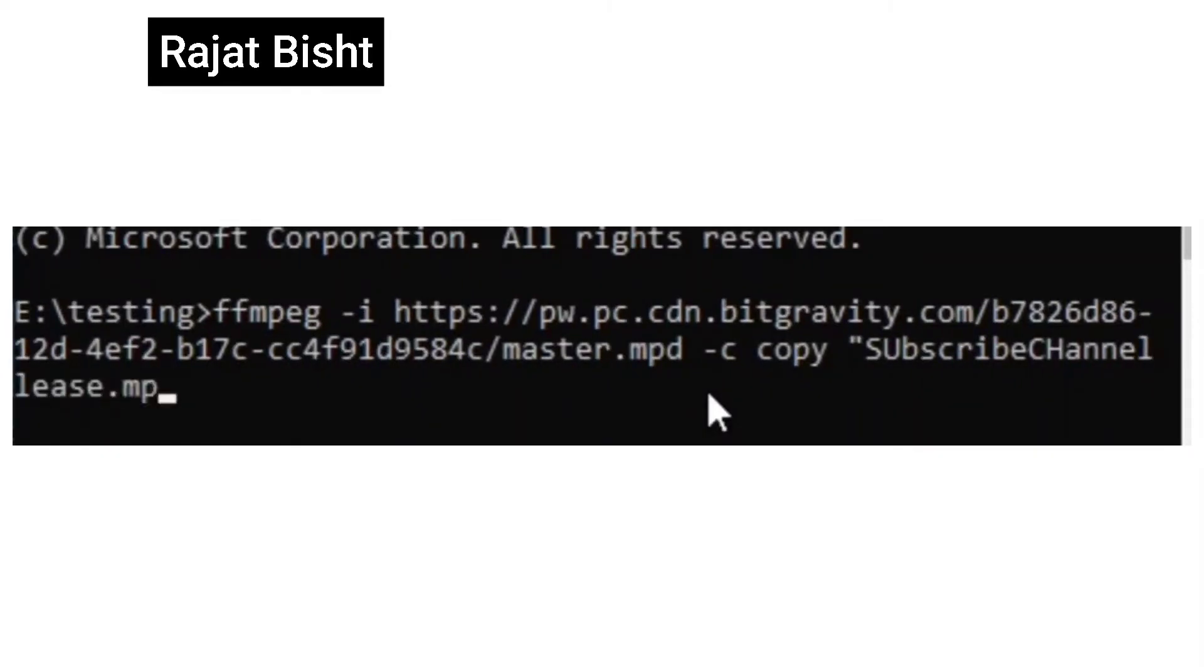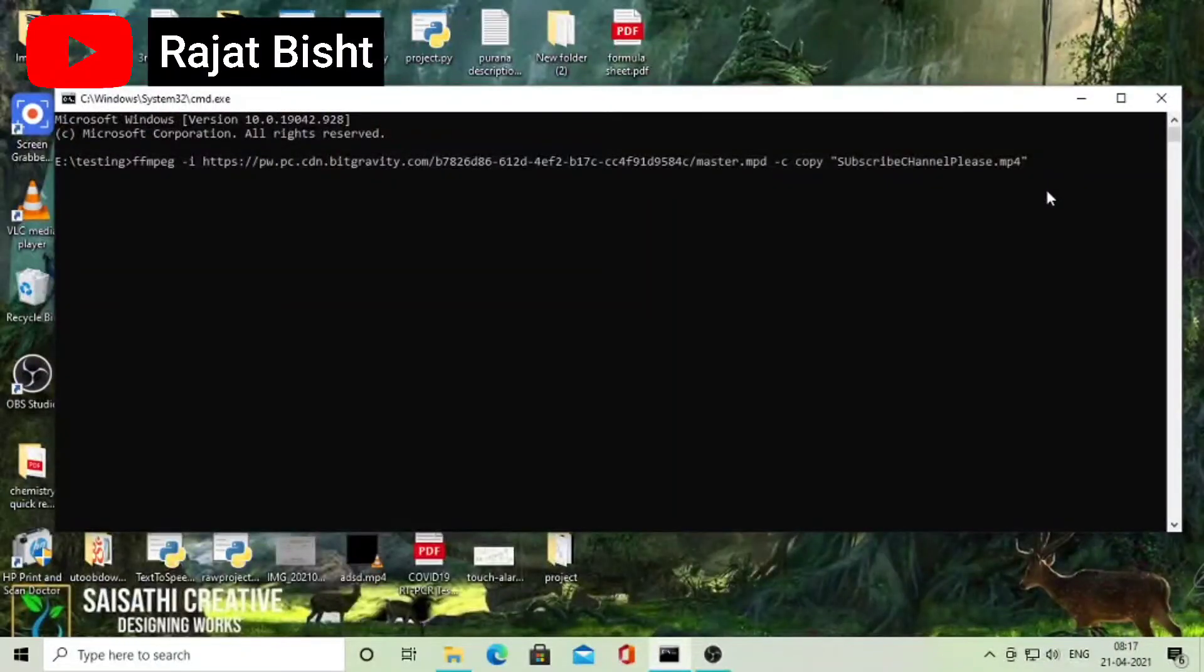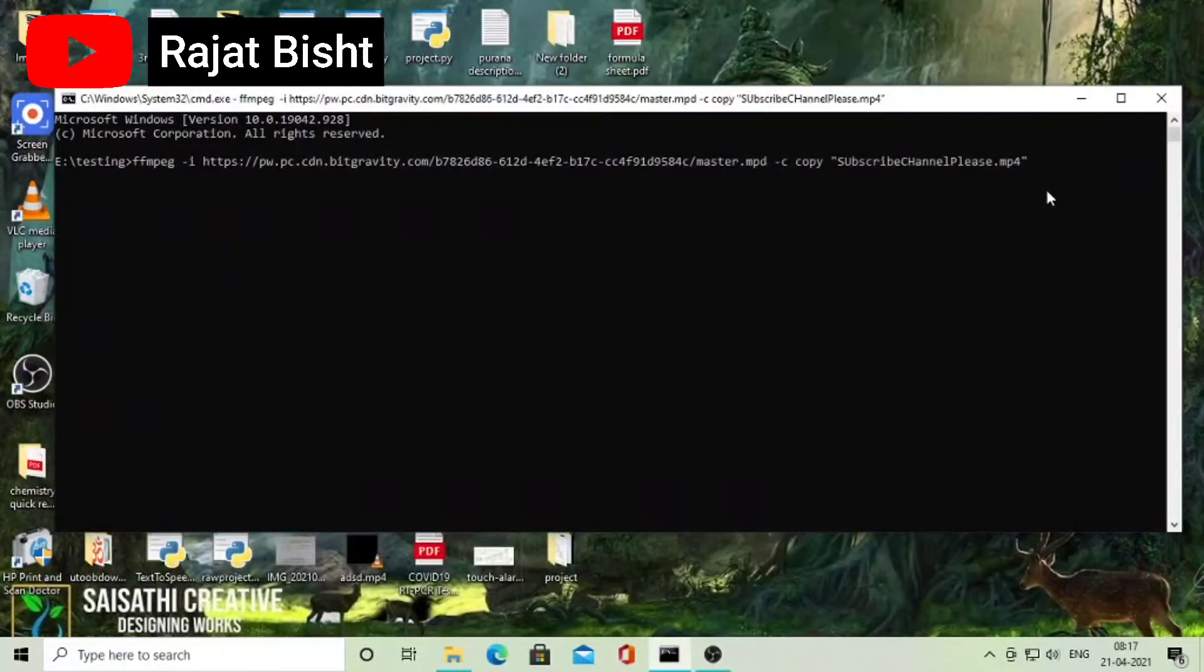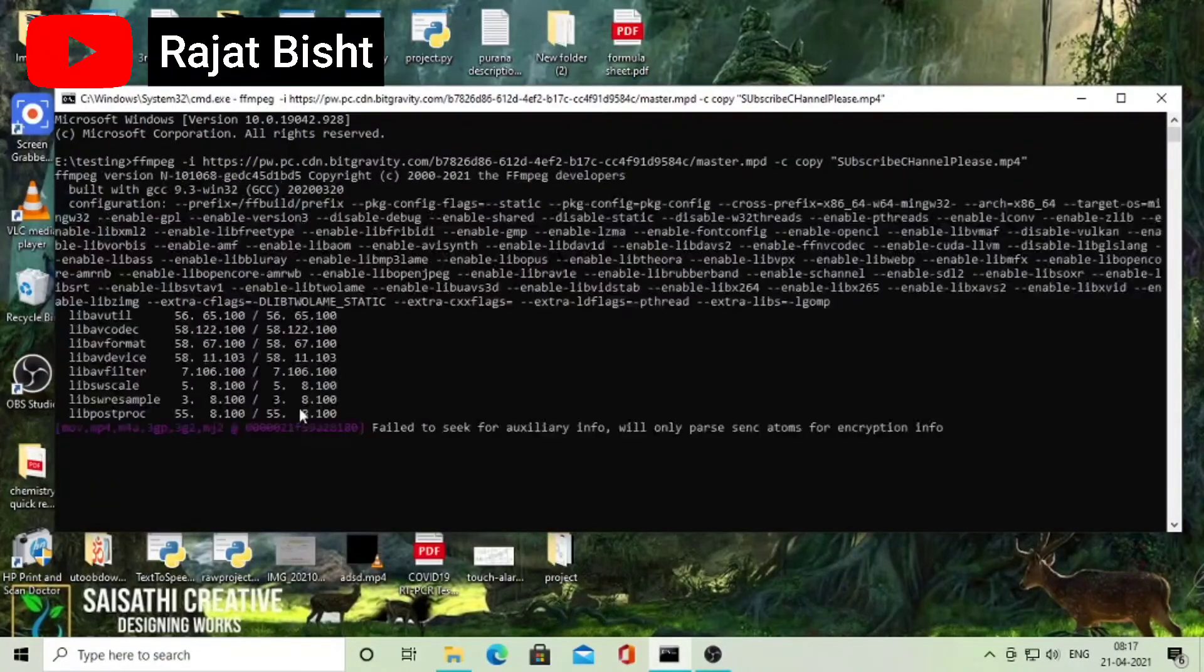Mostly it works. If it didn't work, comment below. Hit enter and wait. Video has started downloading.